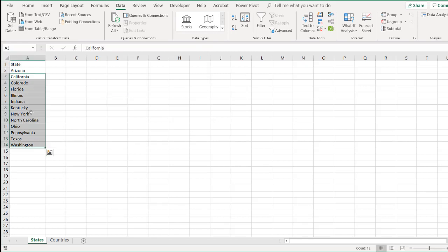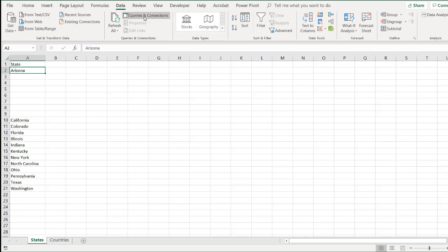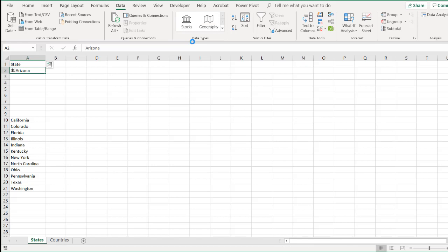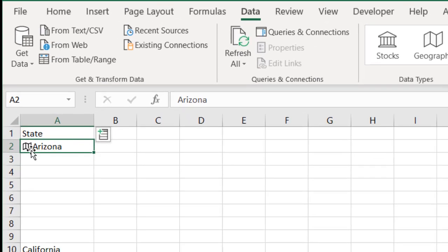I want to show it with just one state initially, and this will give you an idea of using the table feature later on. So, for example, let's say we have a state and we have Arizona. We want to use the geography. We go up to data tab in the ribbon, click geography, and it's going to go out using the, I think it's the Microsoft graph engine.